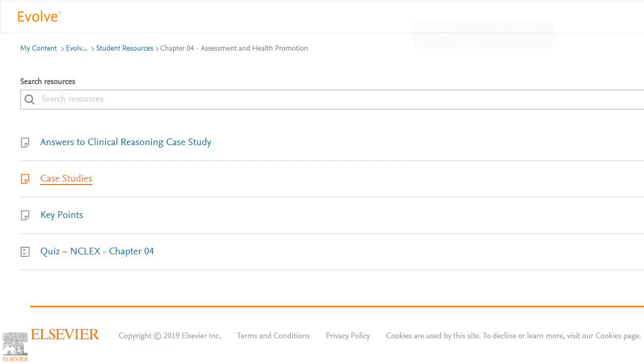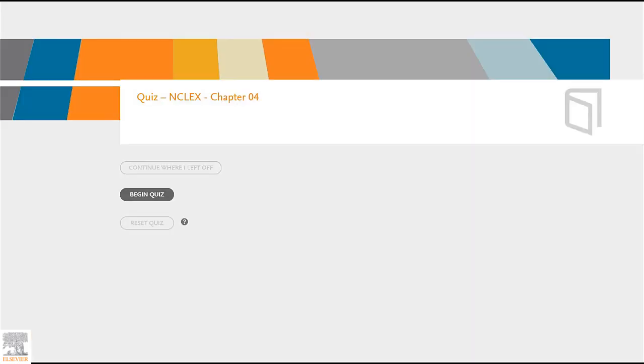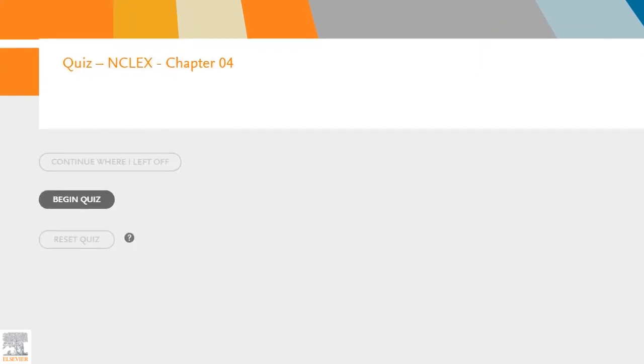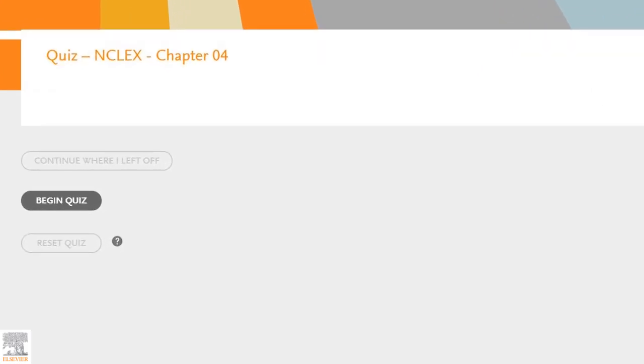Now, before we start reviewing assessment and health promotion, we want to see what we already know. Let's click on the Quiz NCLEX Chapter 4 link to see where we stand. The chapter quiz will pop up in a new tab. Since this is our first time taking it, we only have the option to Begin Quiz.